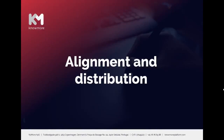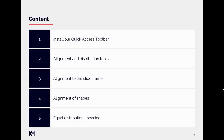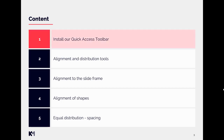Hello, in this video we will talk about alignment and distribution. We will go through the following topics: how to install our quick access toolbar, alignment and distribution tools, alignment to the slide frame, alignment of shapes, and finally equal distribution, which is part of the whole spacing topic.